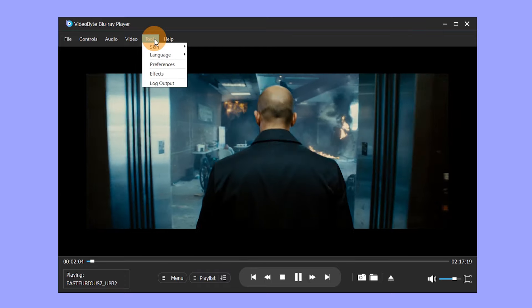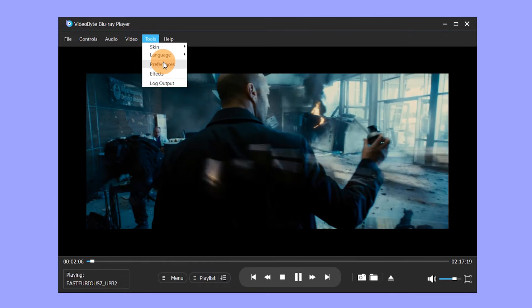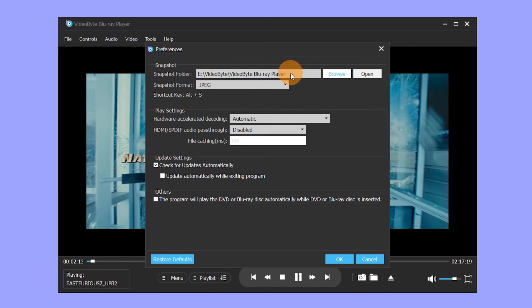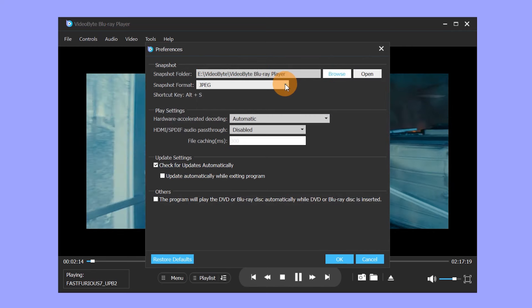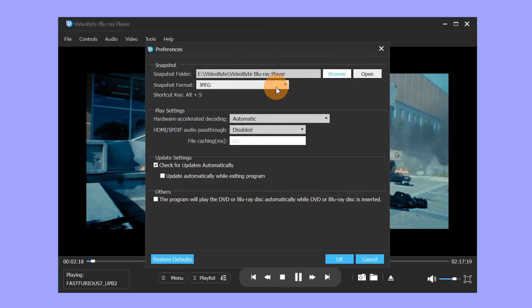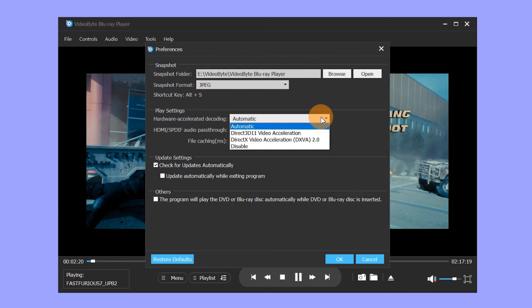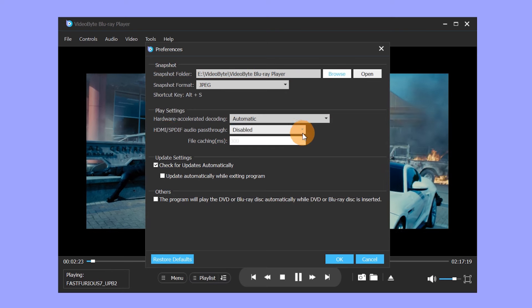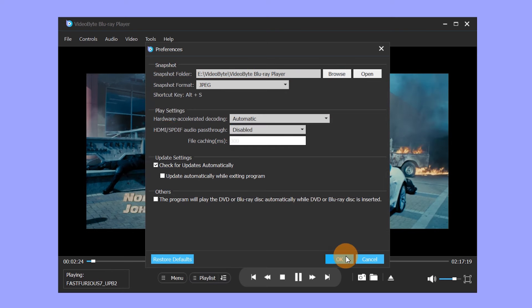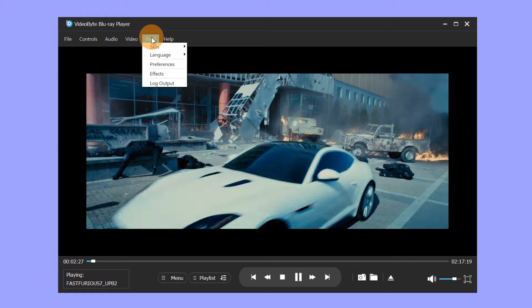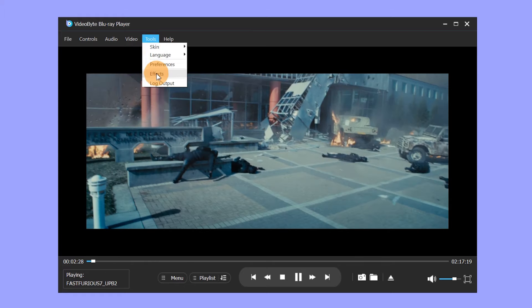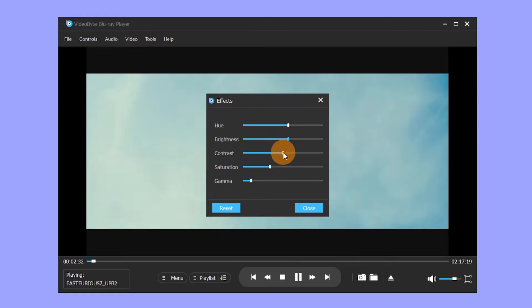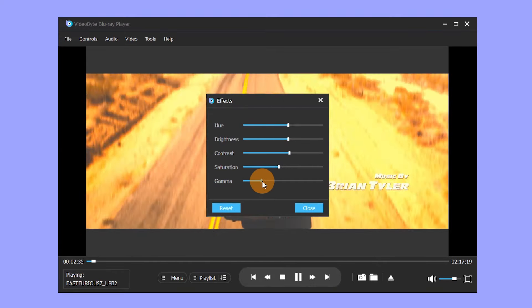If you need to do more settings, please go to Tools and click Preferences. Here you can change the format and folder of the snapshot, the method of hard-accelerated decoding, audio pass-through, etc. In Effects, you can also adjust the contrast, brightness, etc. of the video.